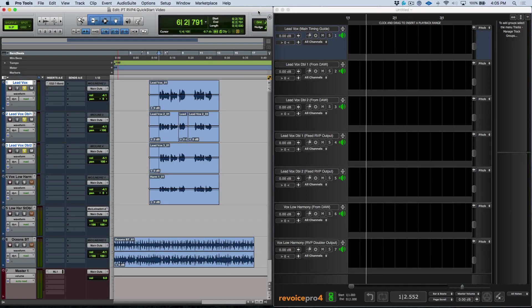Hi, my name is Marcus Huskins, and welcome to the video. In this video, we're going to be taking a look at using Revoice Pro version 4 with Pro Tools.